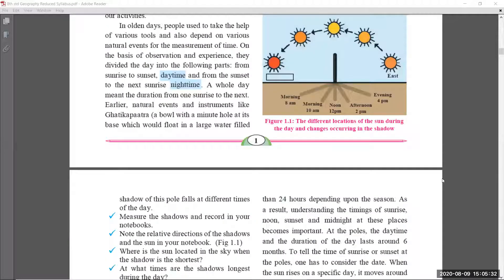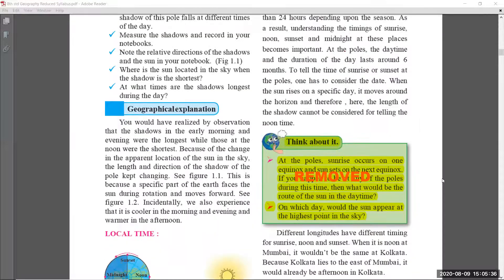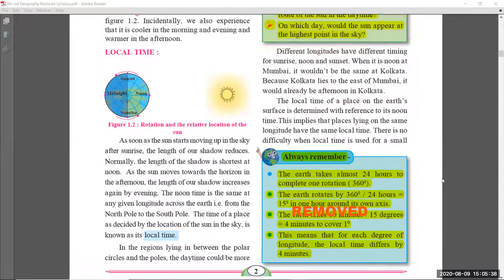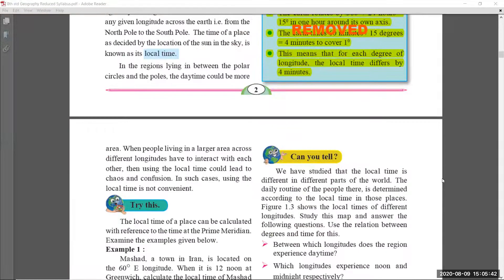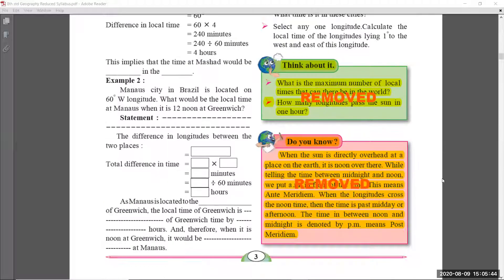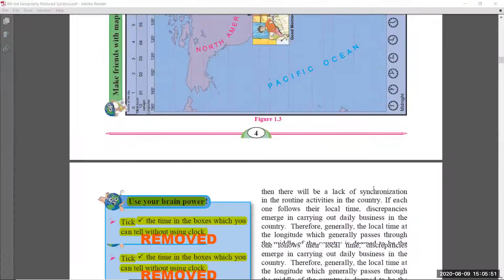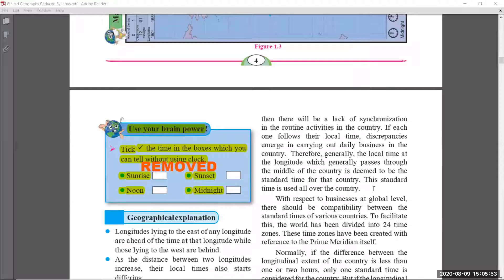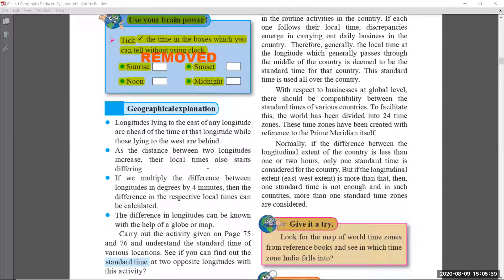In chapter one, they have removed the 'Think About It' section on page number two — no need to learn that part. The 'Always Remember' topic on the same page is also removed. Coming to page number three, the 'Think About It' and 'Do You Know' sections are removed. Page number four is as it is. On page number five, the 'Use Your Brain Power' section was also removed, marked with red marking.